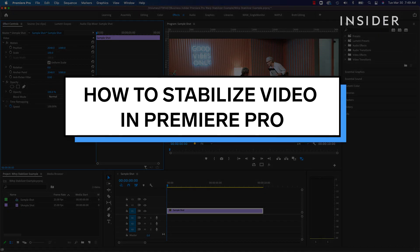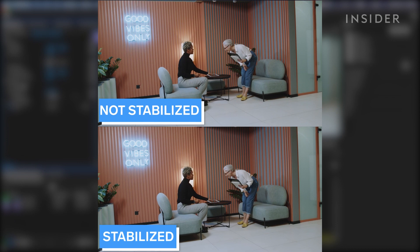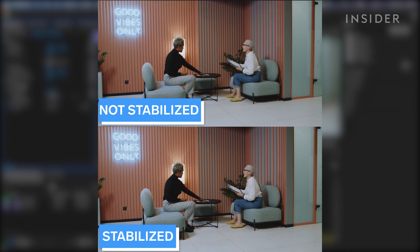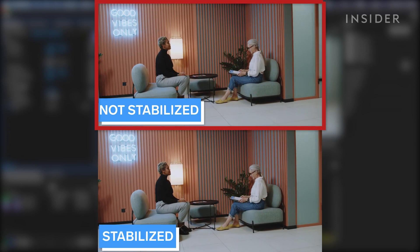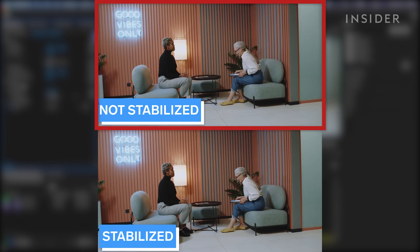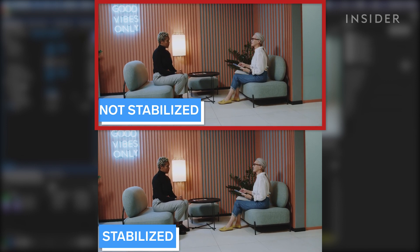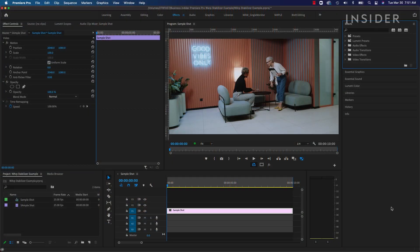Using Warp Stabilizer in Adobe Premiere Pro is a fast and easy way to stabilize unwanted shakiness in your video footage. You can see the shakiness in this clip that is playing in my timeline due to it being shot handheld. I want to stabilize this to make it more smooth.